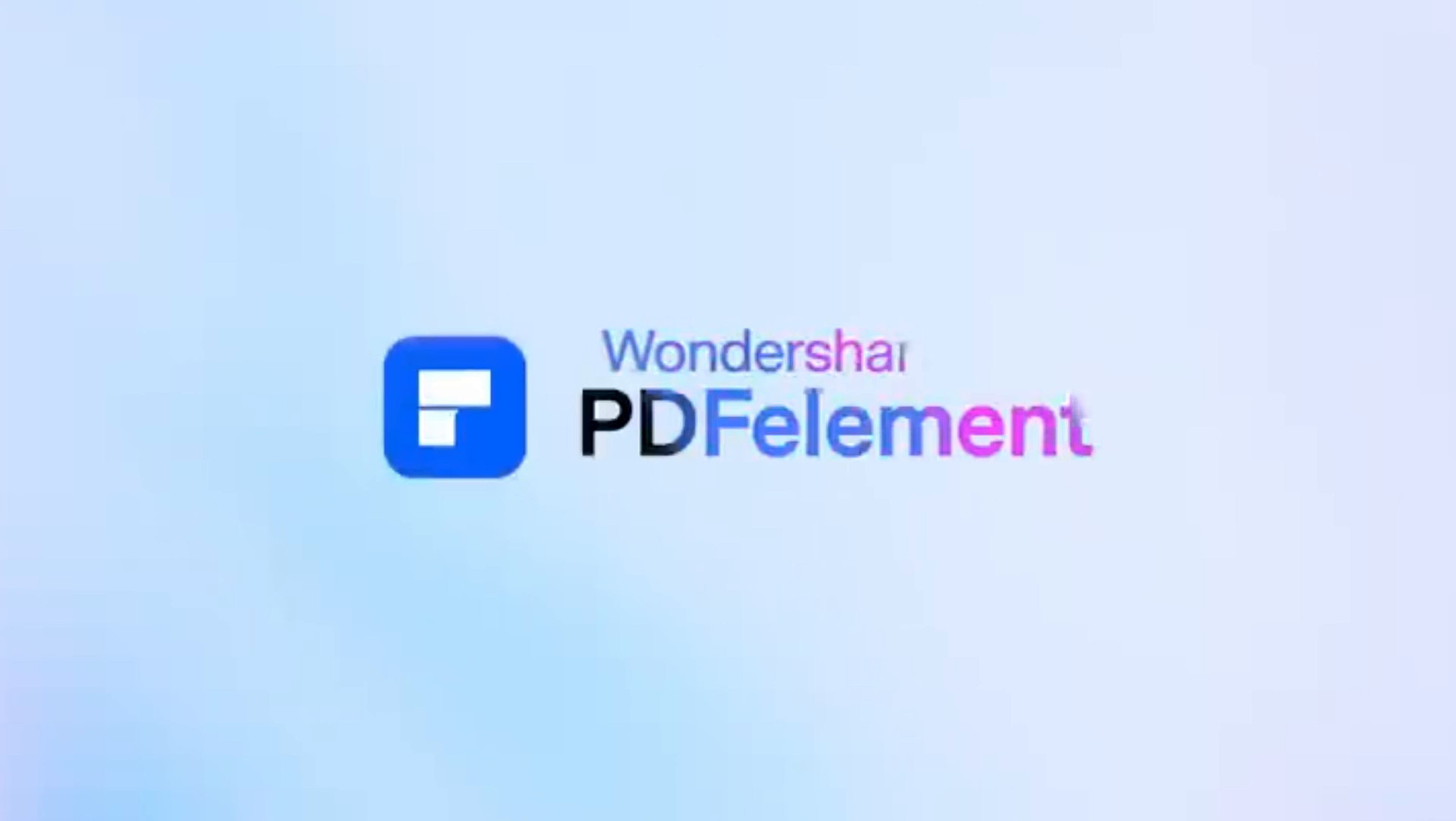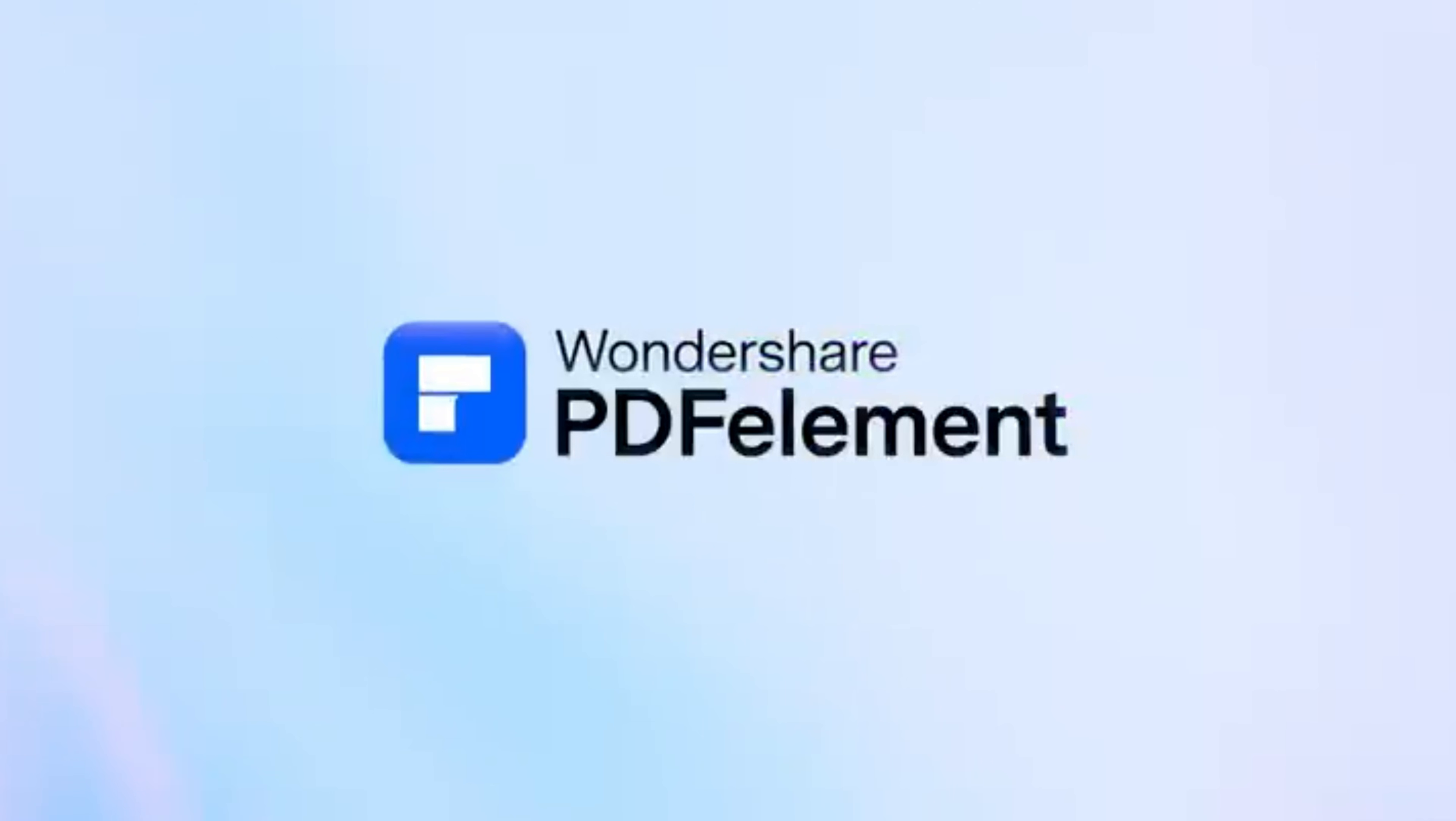Tired of boring, stubborn PDFs that just won't do what you need? Meet PDF Element by Wondershare, the only AI PDF tool you'll need in 2025.